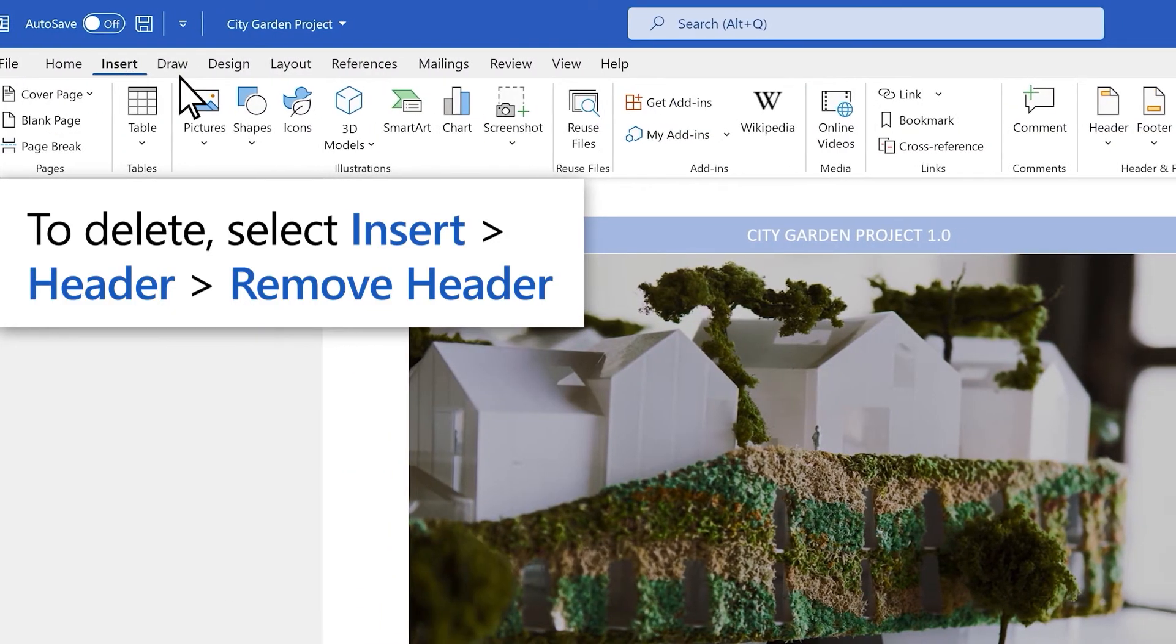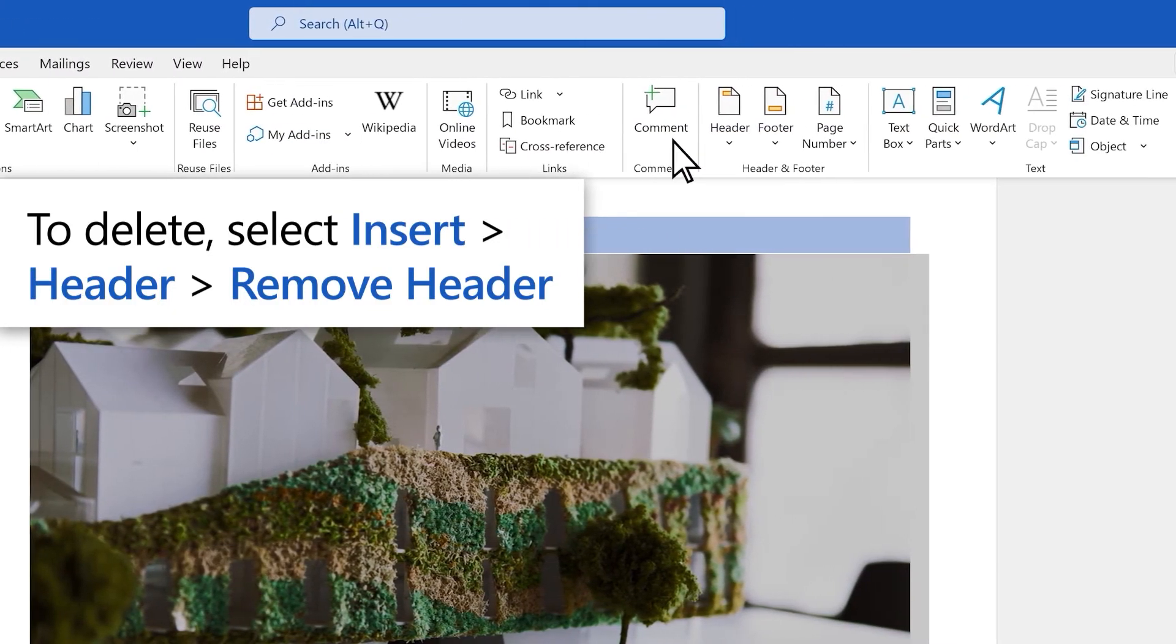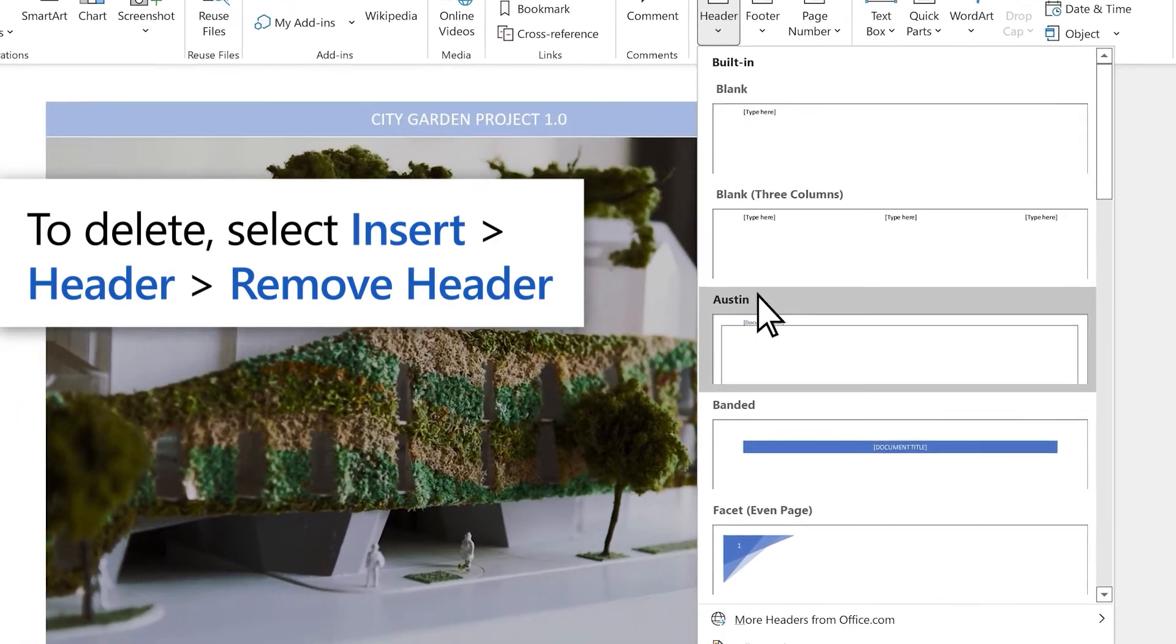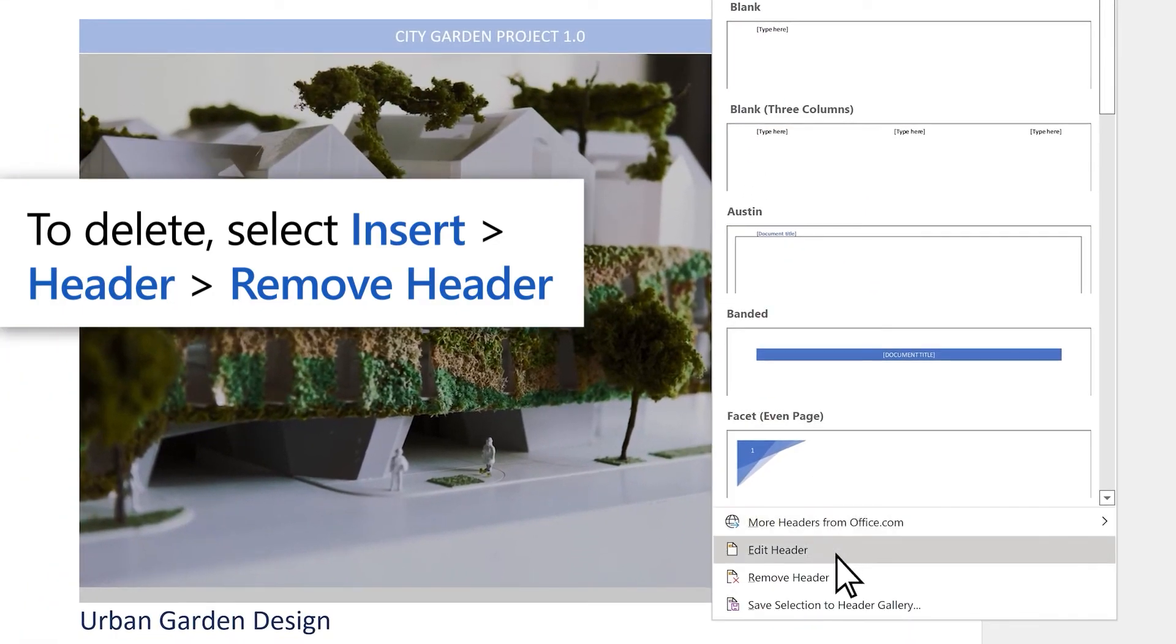To delete the header or footer, select Insert Header Remove Header.